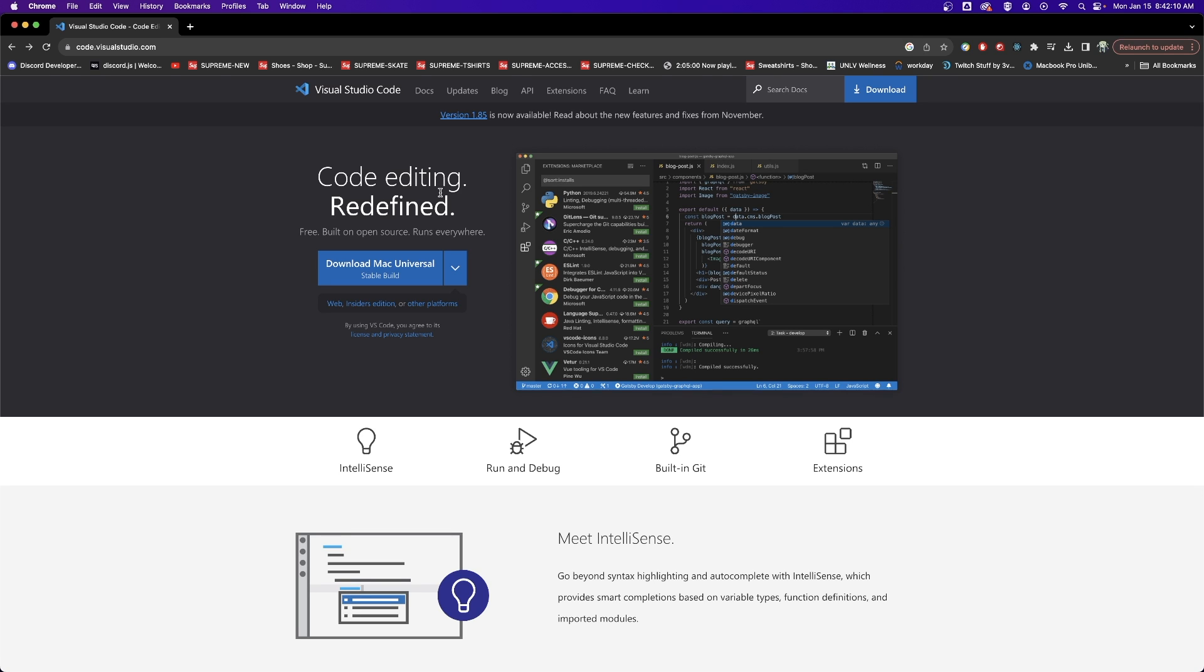Hello and welcome to my video. Today I'm going to show you how to set up a coding environment for C++ on the Mac.